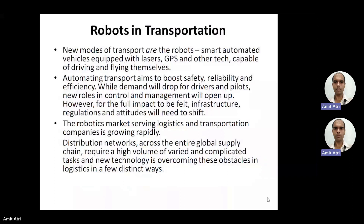The demand will drop for drivers and pilots — this could be a disadvantage — whereas demand in control and management will open up. For the full impact to be felt, infrastructure, regulations, and attitudes will need to shift. The robotics market serving logistics and transportation companies is growing rapidly. Distribution networks across the entire global supply chain require a high volume of varied and complicated tasks, and new technology is overcoming these obstacles.